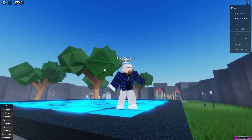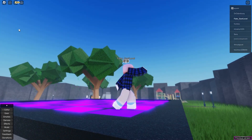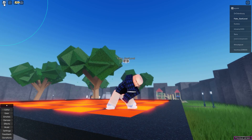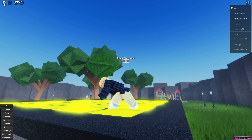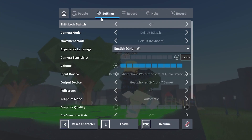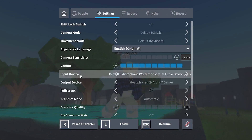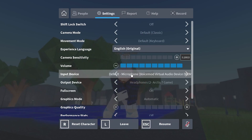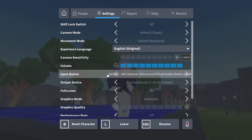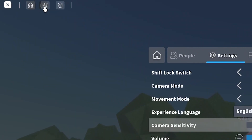Now back in Roblox, you want to open up your menu by either clicking top left here or pressing escape on your keyboard. You want to go to settings, then go to input device and make sure that you have Voicemod virtual audio device selected. From there, top left, you can click on the icon to activate your microphone.